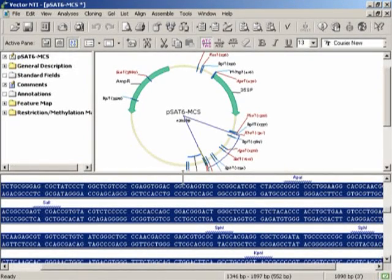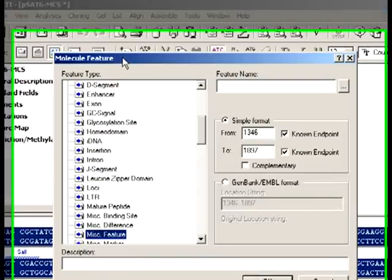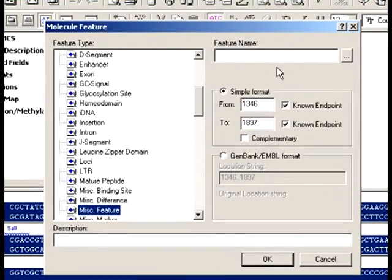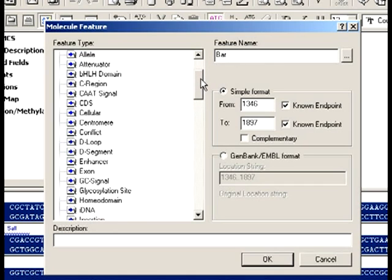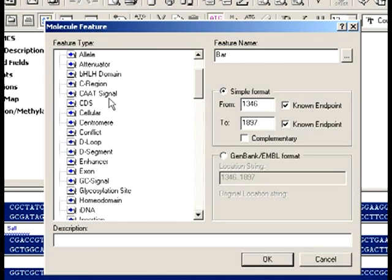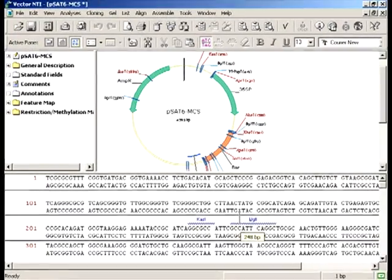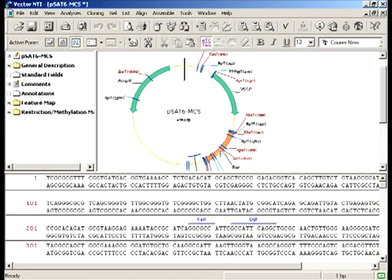Now, once the BAR sequence is in place, I can label it as a new feature by going to New Feature, typing in the feature name, selecting a feature type, and clicking OK. Finally, I save this file as PSAT6 BAR.